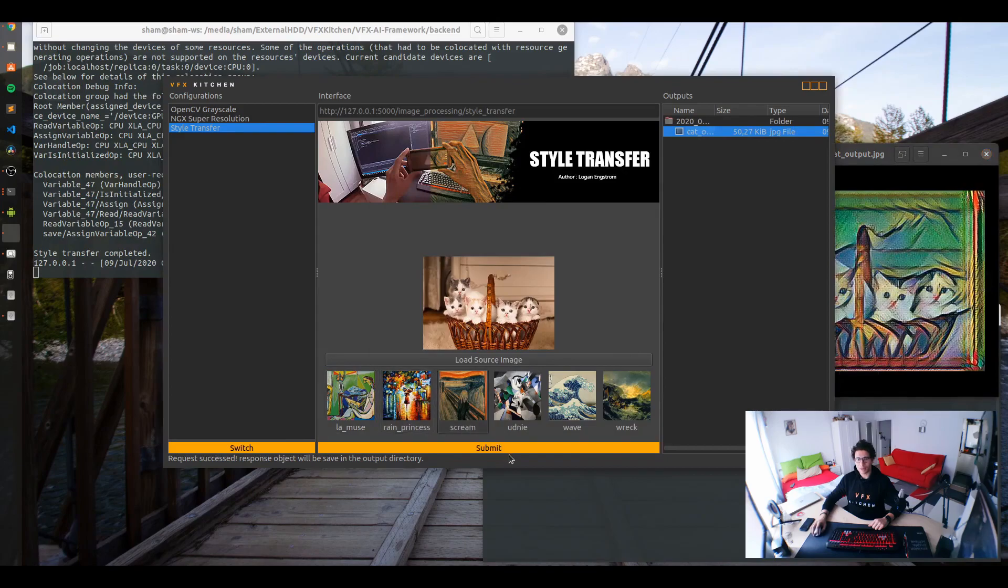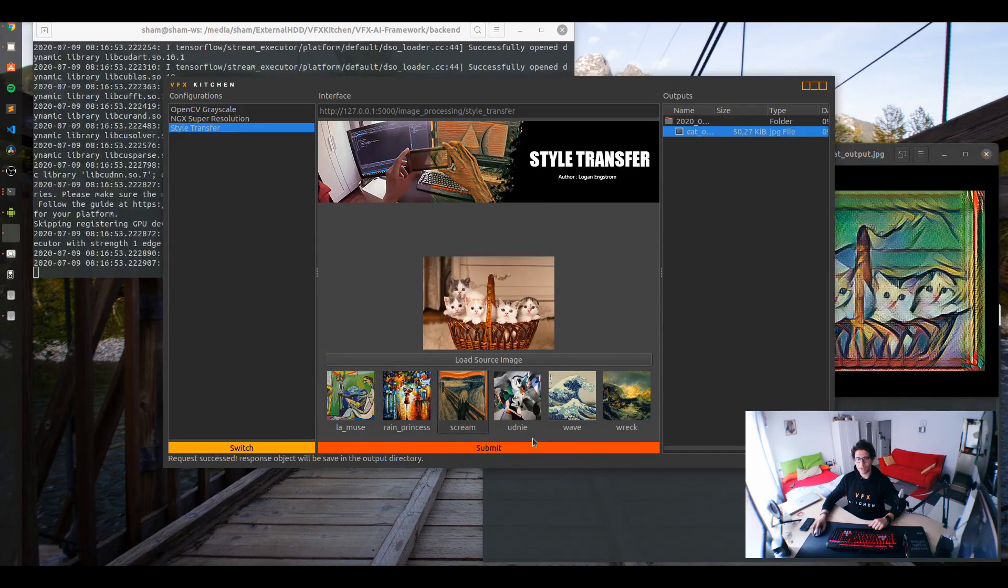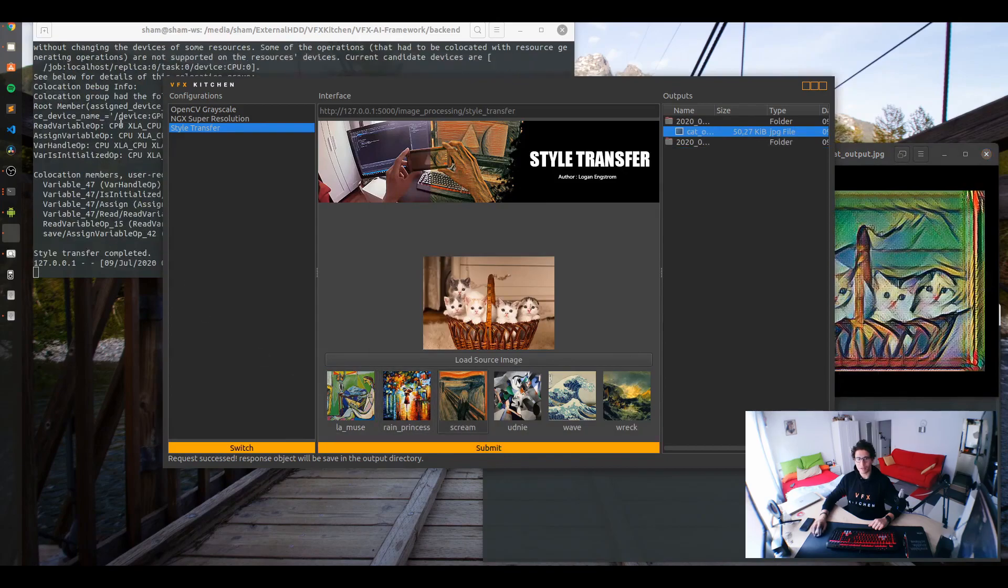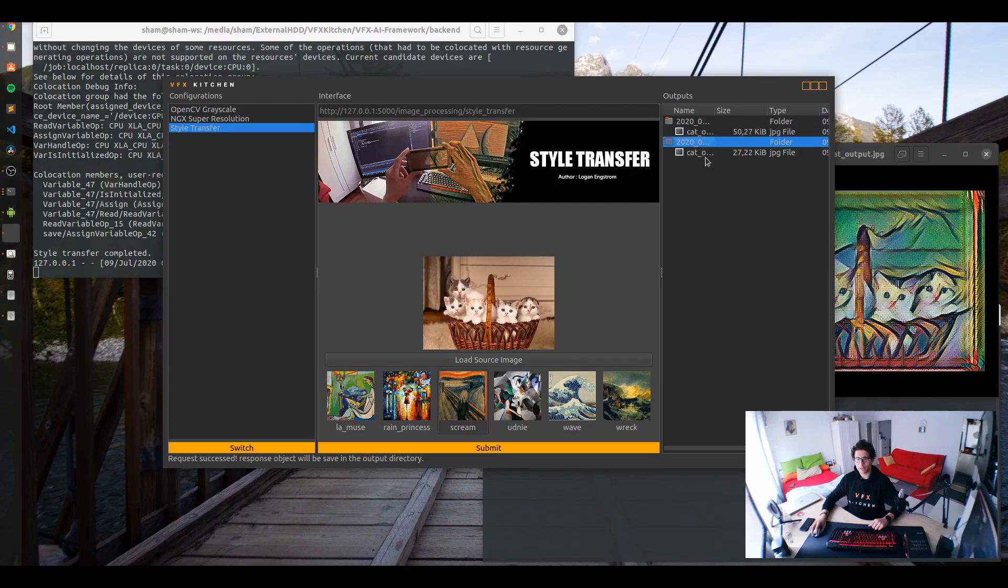And you can change whatever style you want. Submit. So the backend receives it, it's processing it, and now you have the result here.